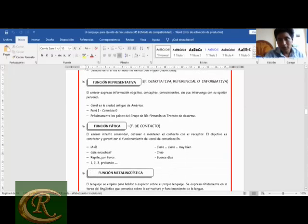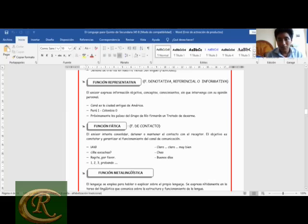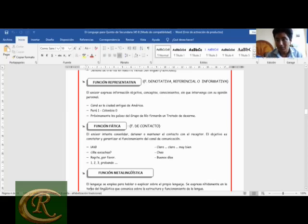La función representativa, también llamada referencial, denotativa o informativa, expresa información objetiva, conceptos y conocimientos sin que intervenga la opinión personal. Por ejemplo: 'Caral, la ciudad antigua de América' — un hecho real e histórico. 'Perú uno, Colombia cero' — un hecho objetivo ocurrido en un partido de fútbol. 'Próximamente, los países del Grupo del Río reafirmarán su tratado de desarme' — un hecho real y objetivo sobre la realidad.